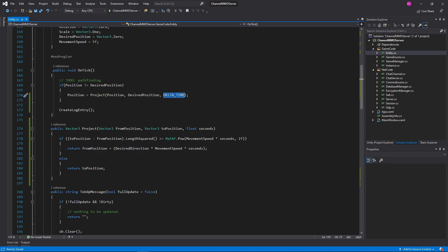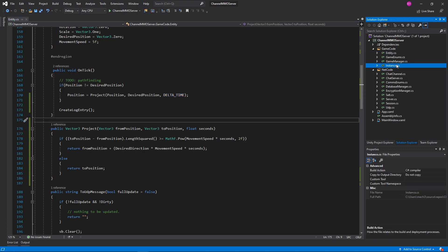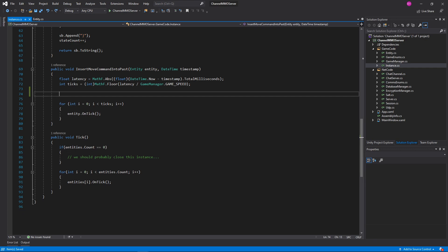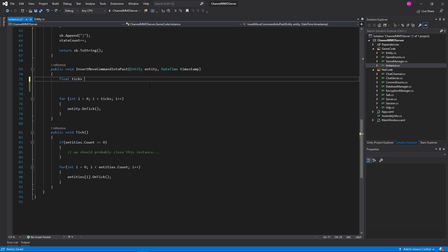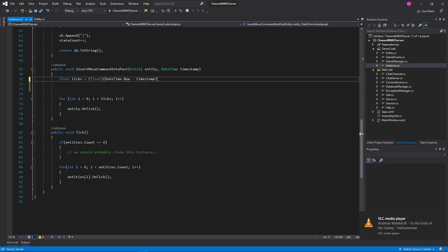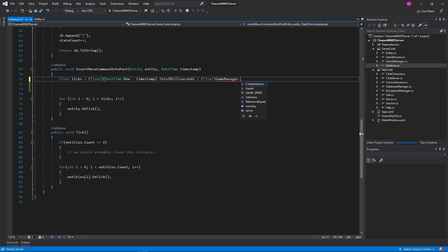So let's go ahead and redo OnTick here. If our position is not equal to our desiredPosition, then position equals Project — or rather position equals, because this doesn't actually change our position since we might want to just calculate a projected position and not actually change it. So position equals Project(position, desiredPosition, deltaTime), where deltaTime is 0.1f — a tenth of a second.